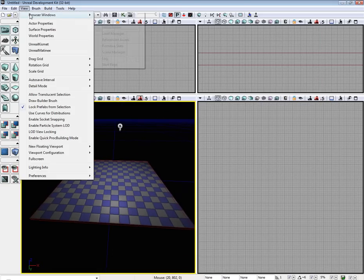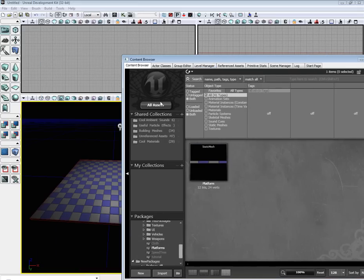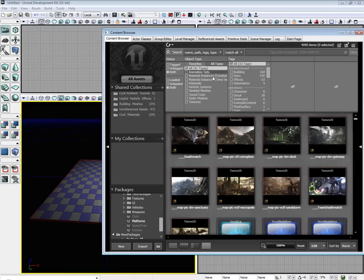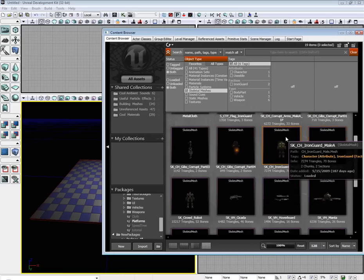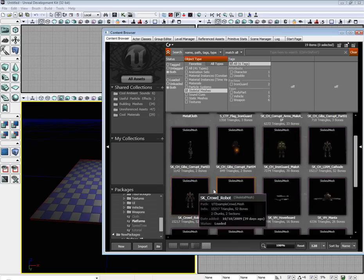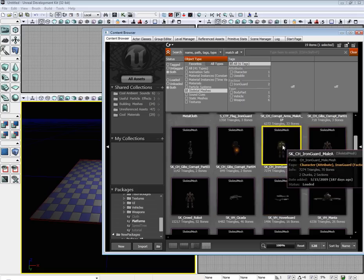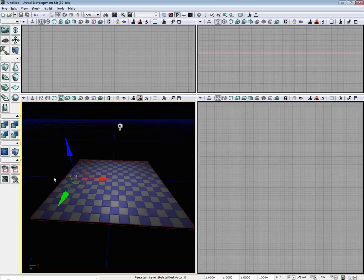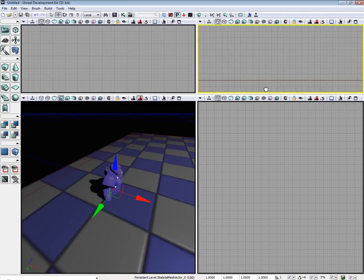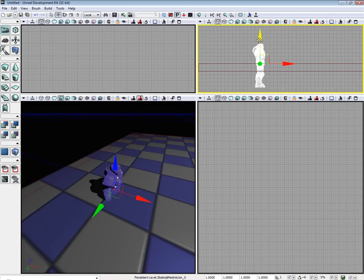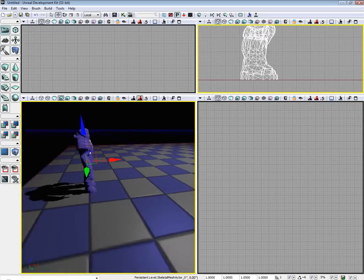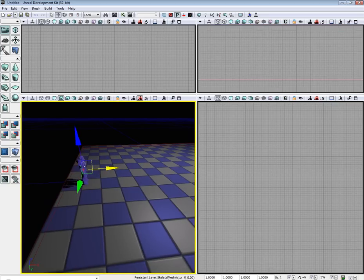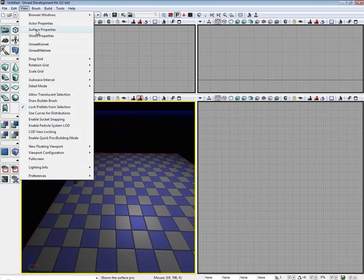Now let's go to our Content Browser. Let us go to All Assets, Skeletal Meshes, and you can pick out any of these characters that you would like. I'm going to drop the Iron Guard onto our scene. I'm going to raise him up to where he's just touching the floor. I'm also going to move him back a little bit.